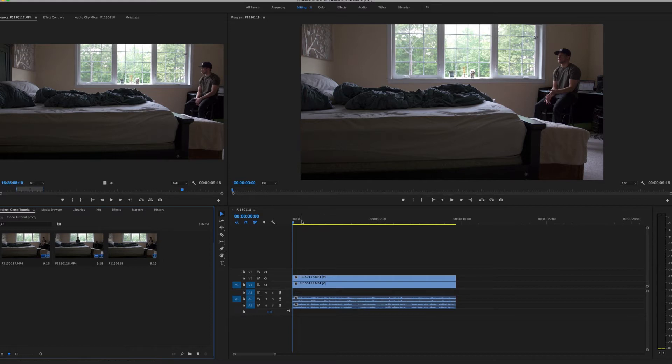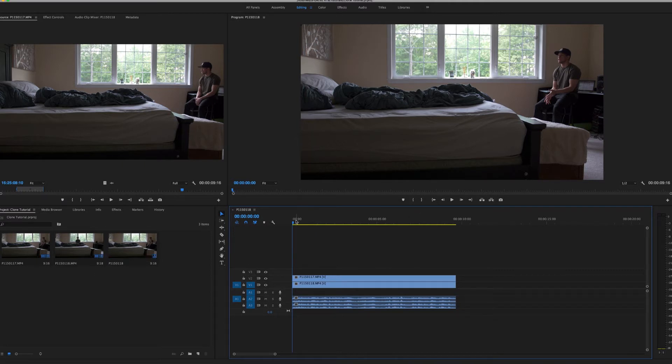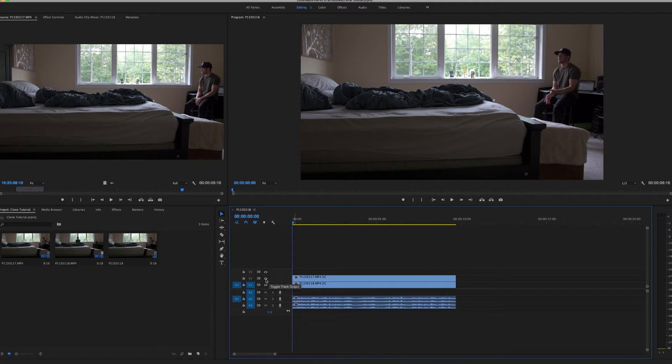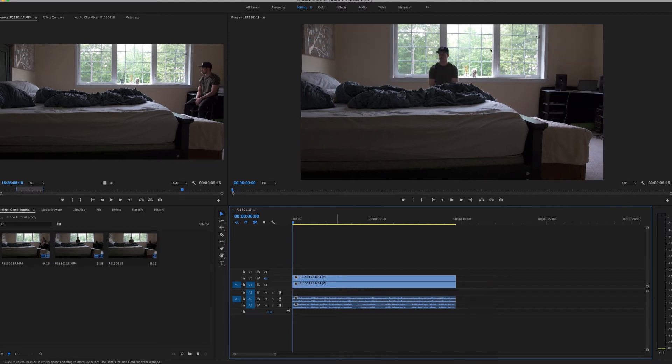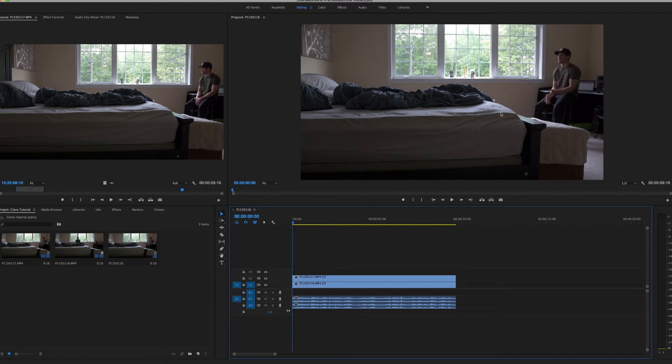So the first step is you want to get your clips all picked out and everything that you want to do the clone for. Here I have one with the artist sitting over on his desk, and then if I close out of that, you can see I have the artist again and he's sitting at the foot of the bed looking onto the bed. So basically we're going to clone these two together so you'll be able to see him here and you'll be able to see him here as well.